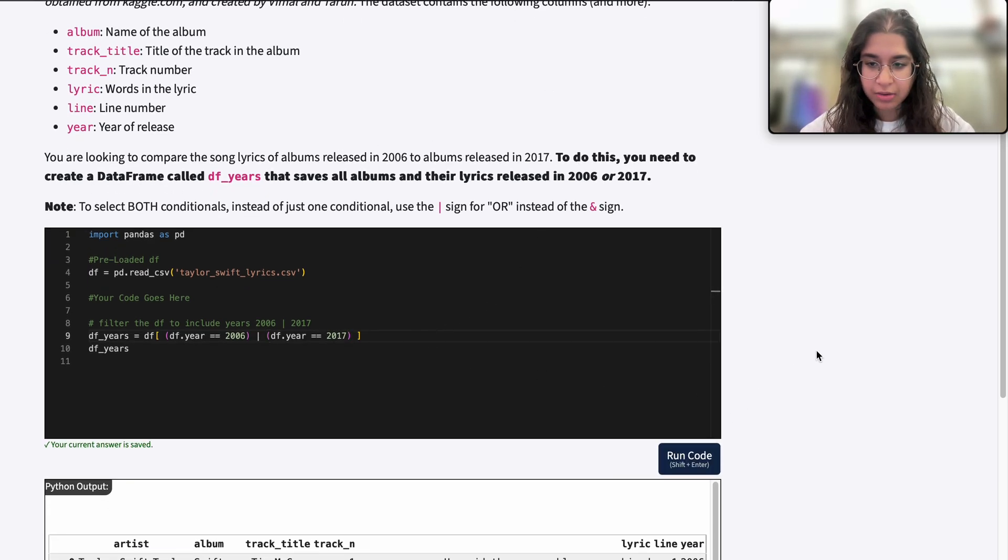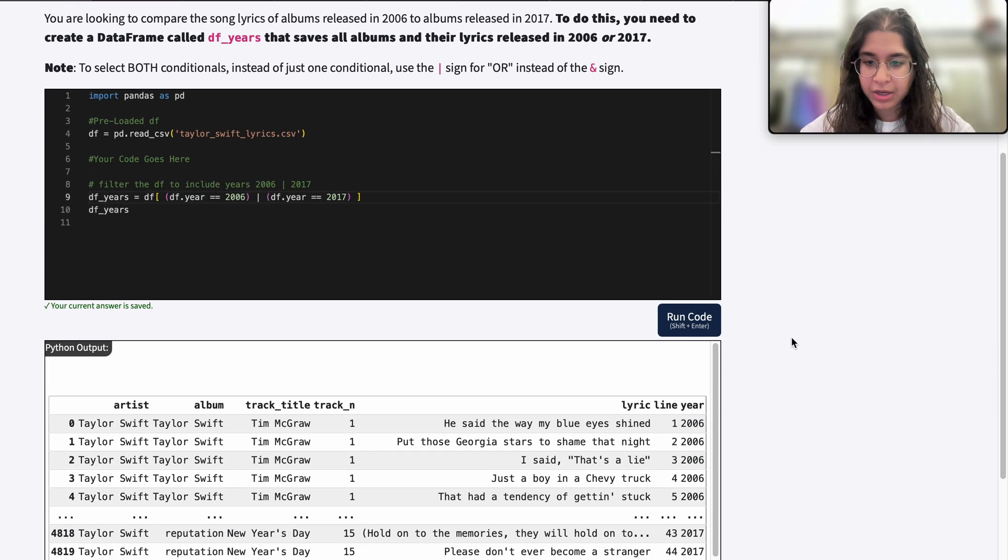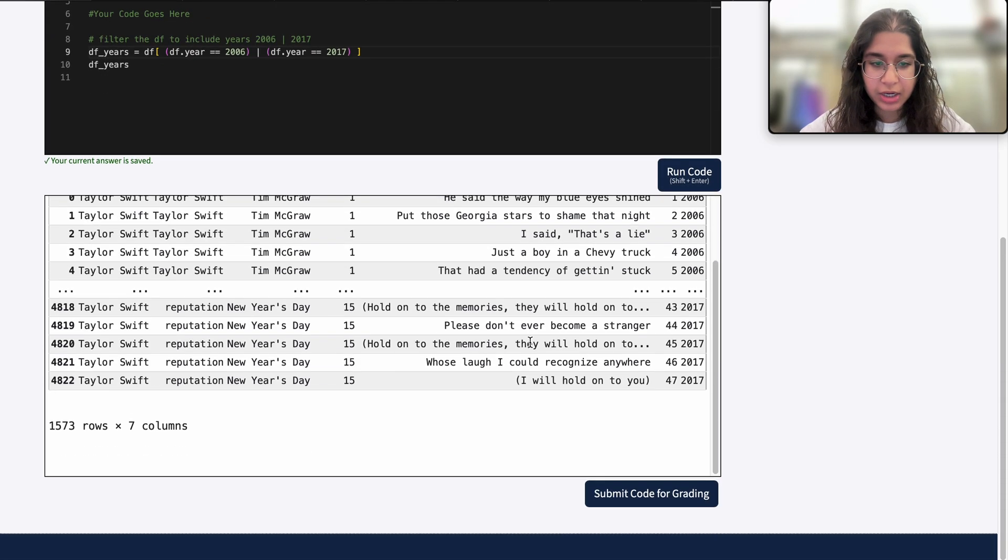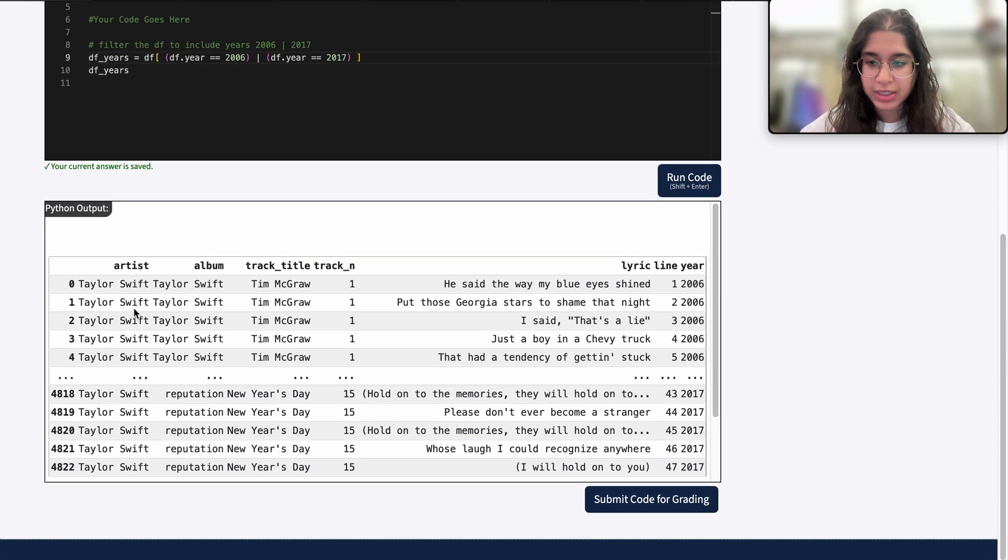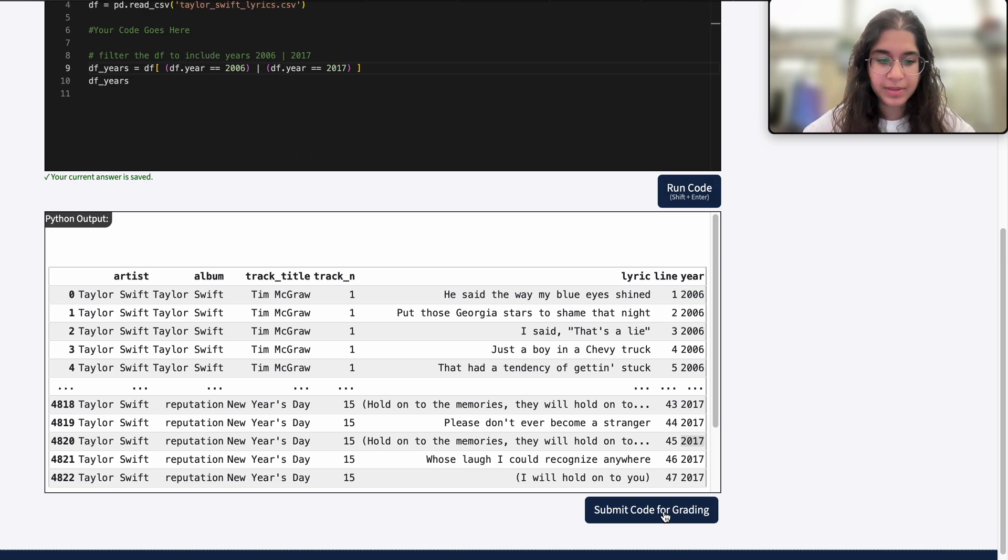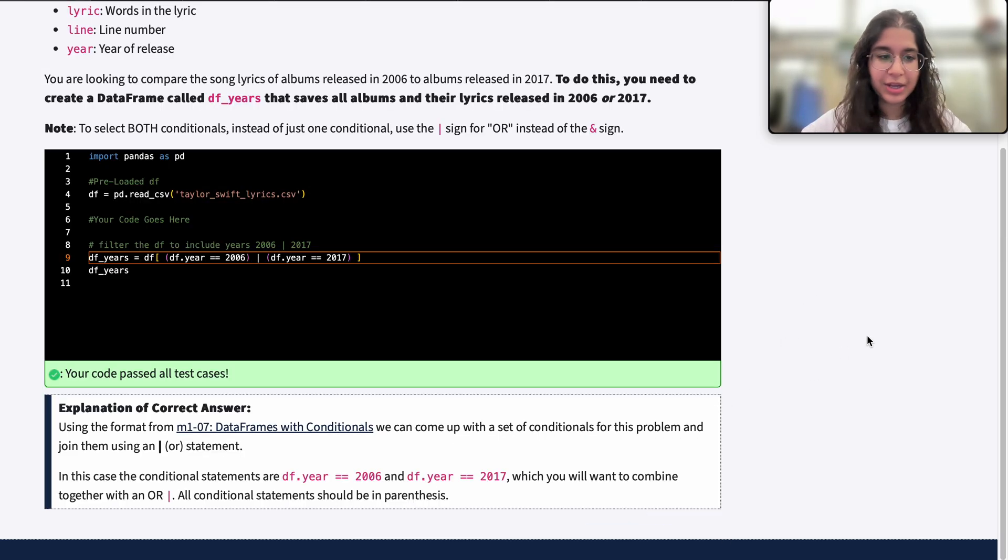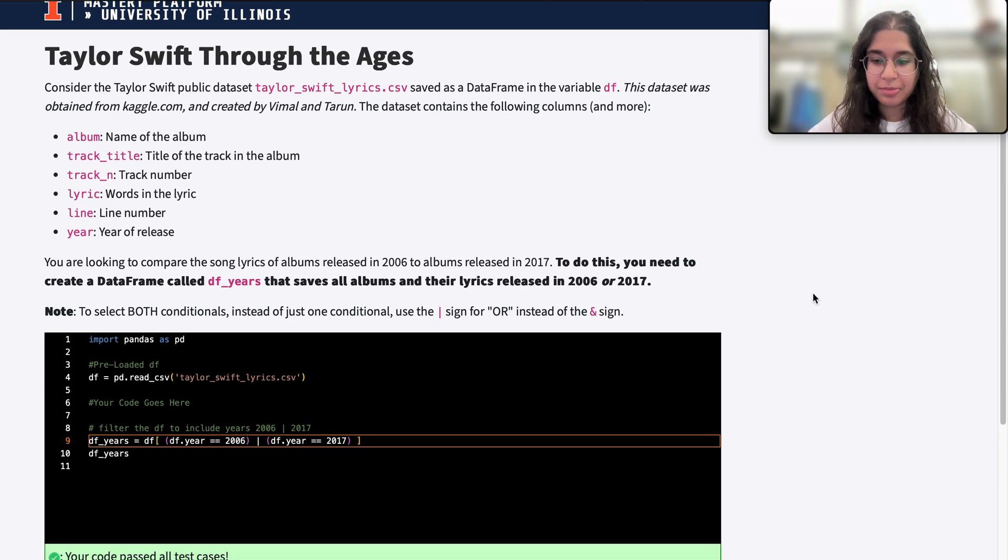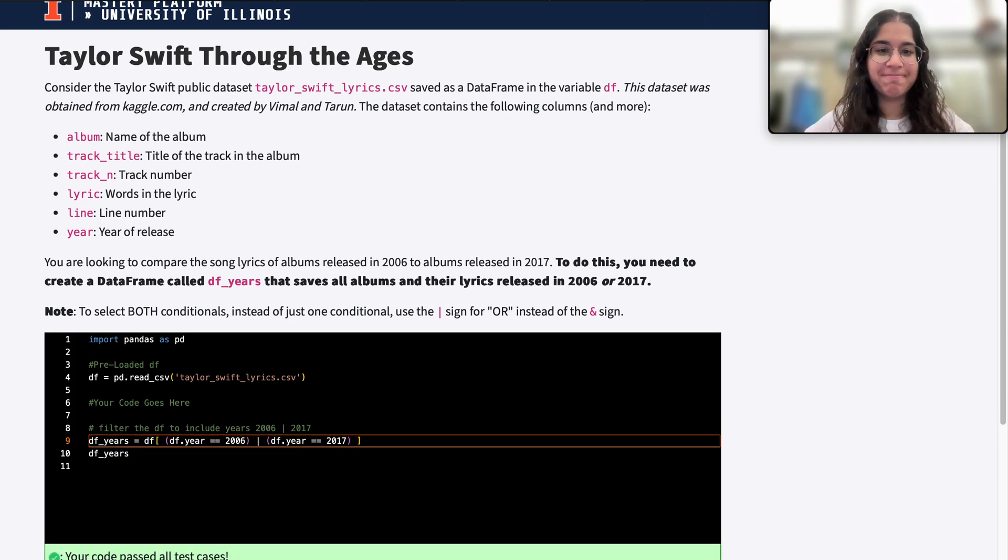When I run my code, we can see that our output shows songs released in 2006 or 2017. When I submit my code, we get it correct. I hope this video was helpful, and I'll see you next time.